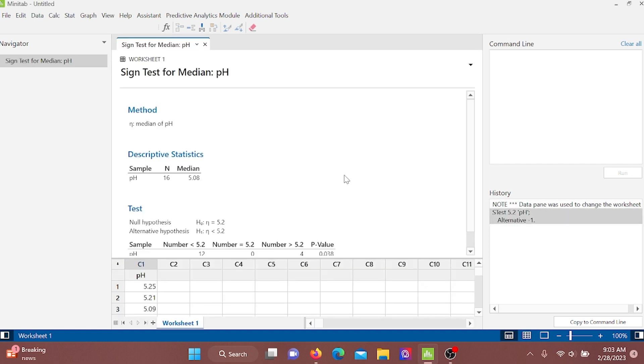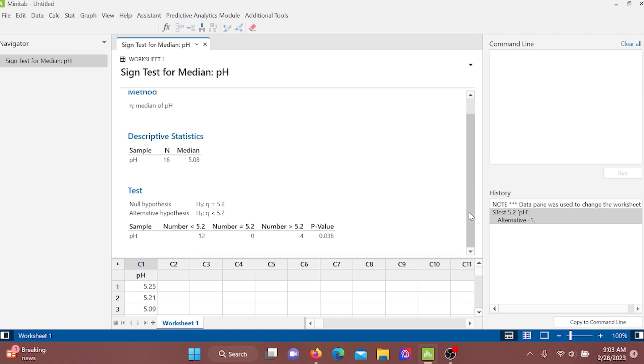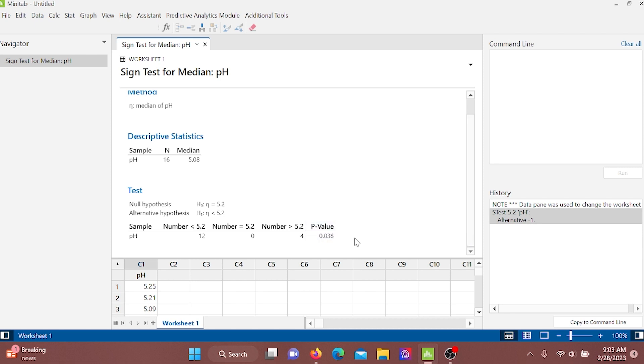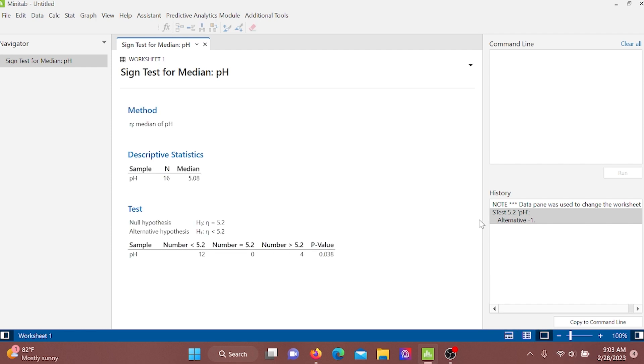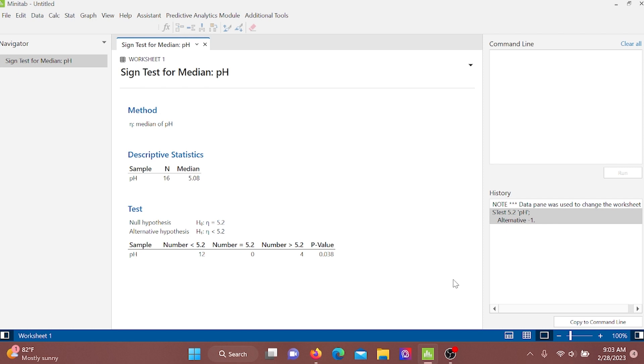So we got p-value as 0.038, that means less than 0.05. So if p-value is less than 0.05, we have to reject the null hypothesis. That means we have to accept the alternative hypothesis, eta less than 5.2.